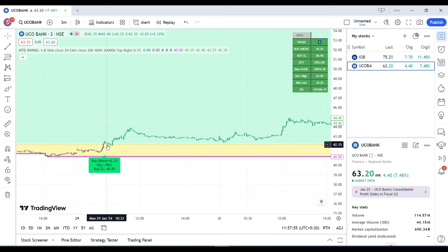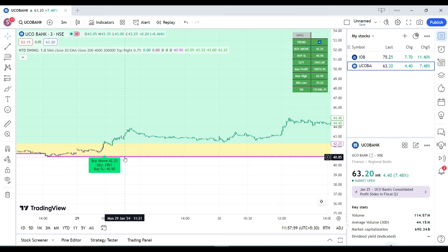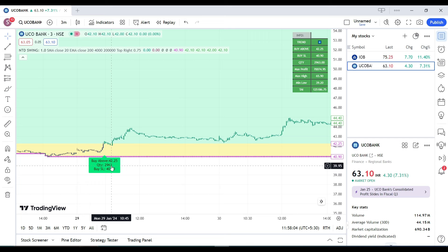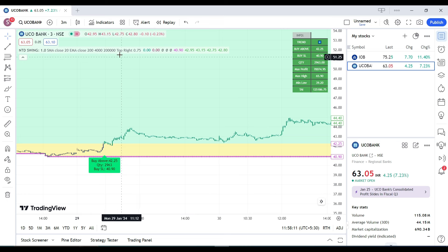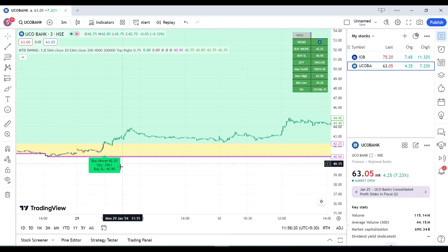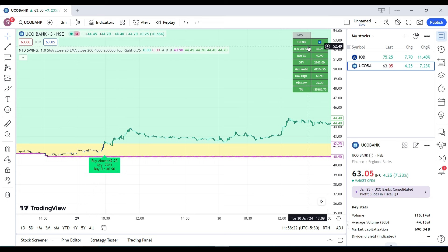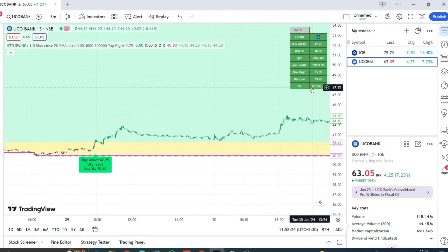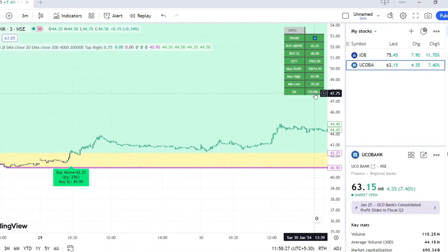Based on your capital and risk amount entered, the indicator suggests how much quantity you need to buy so you don't lose more than four thousand rupees. With a maximum loss of four thousand rupees, it suggests initiating a quantity trade of 2,963 shares. Your stop loss is the purple line below, which is at 493.